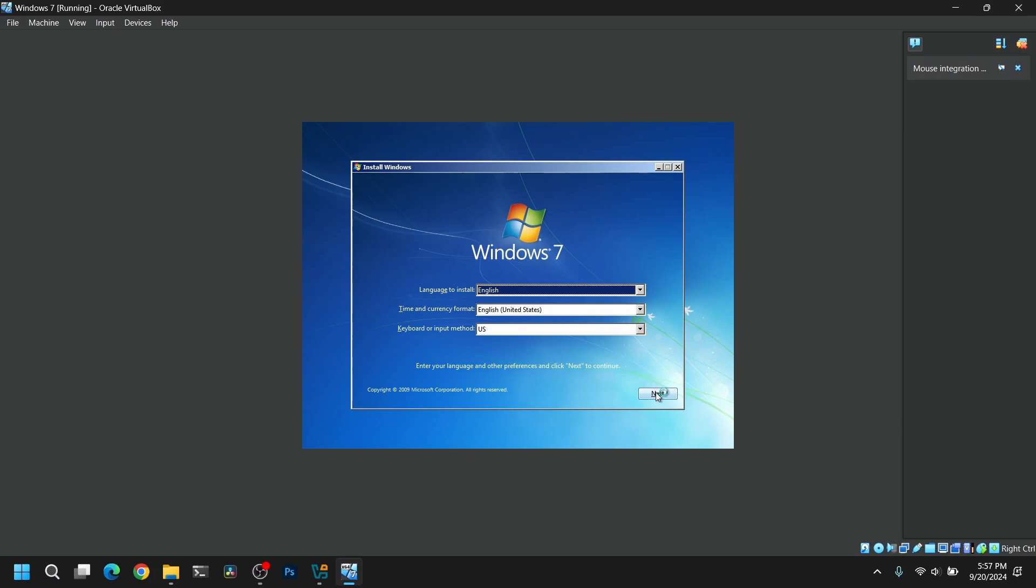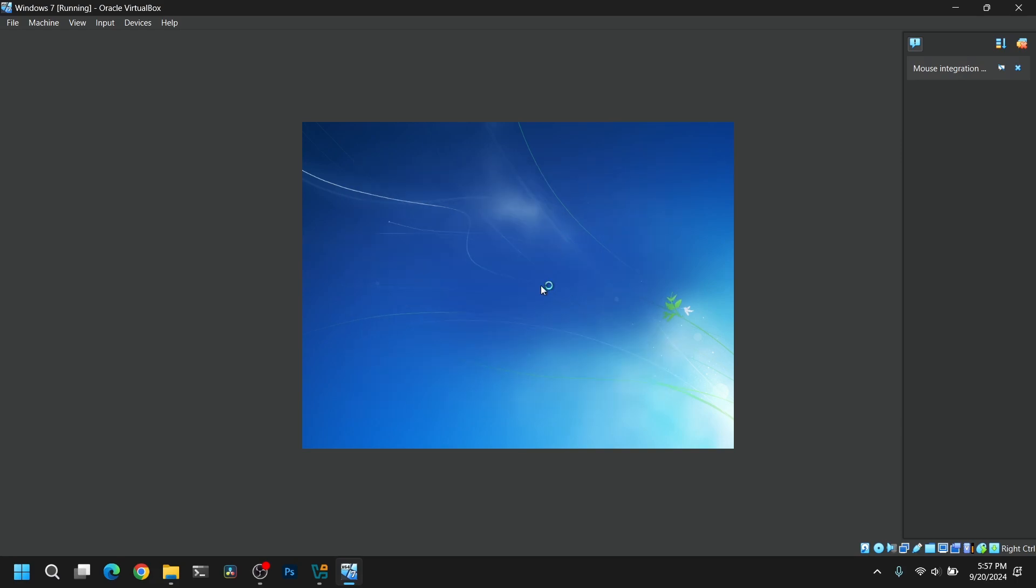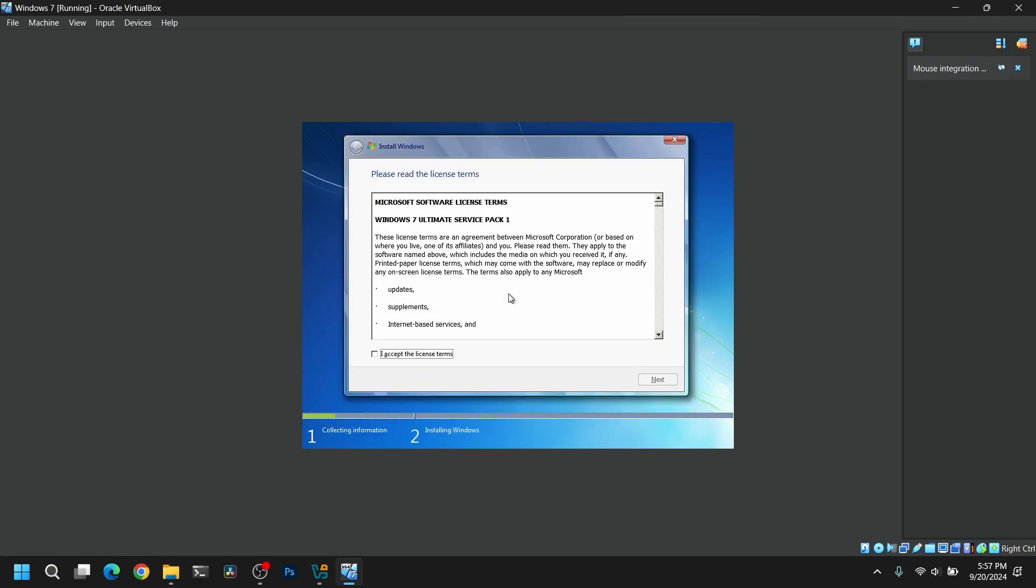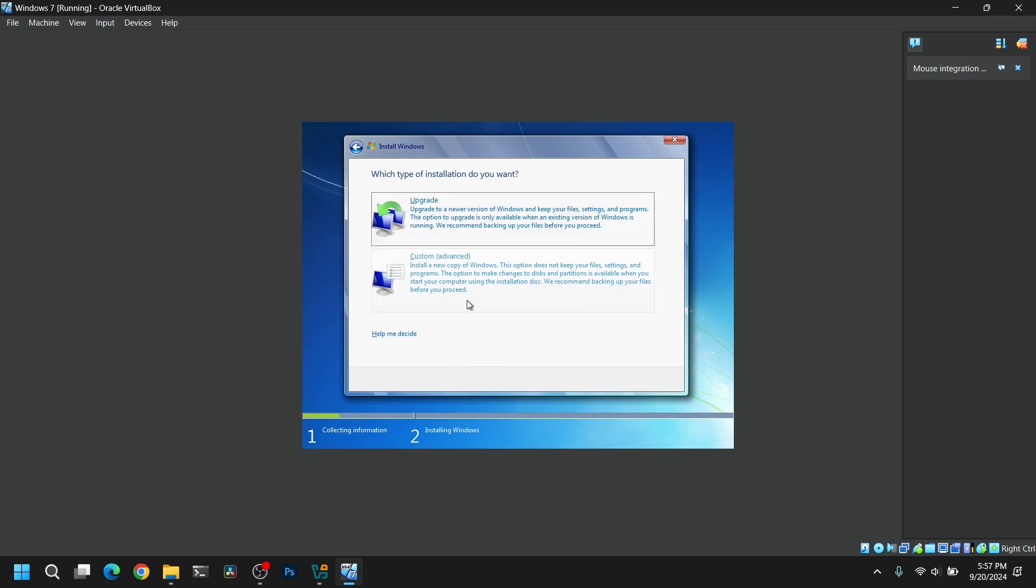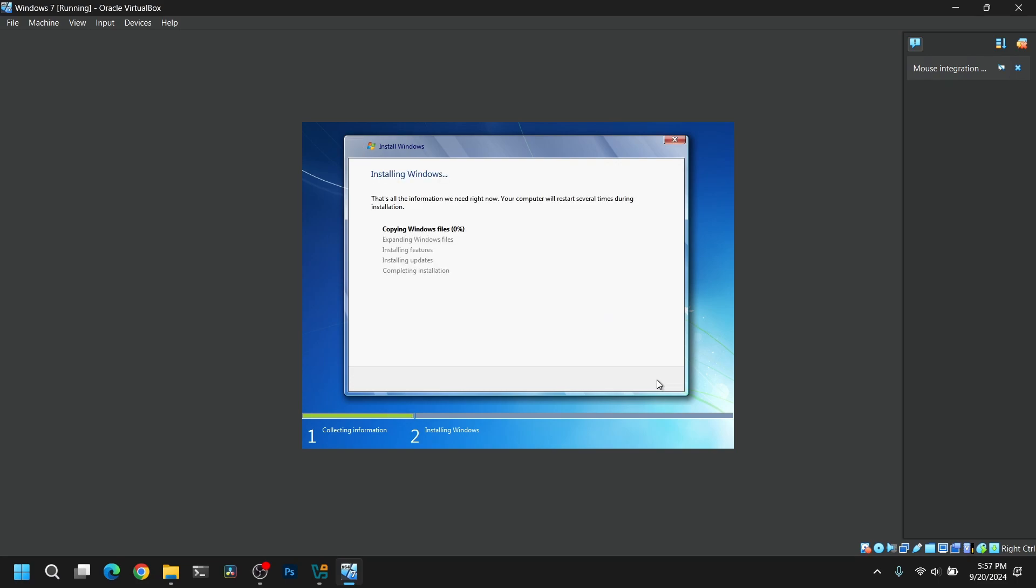So this is the welcome screen of Windows 7, so click on install now and after that it will take a while to load the initial setup. Agree the license terms and select custom advanced. Now you will see the unallocated space which we just created earlier. Select that space and click on next. Now it will begin the installation process. This will take a while so I am going to fast forward this part. And this installation may reboot your virtual machine many times.